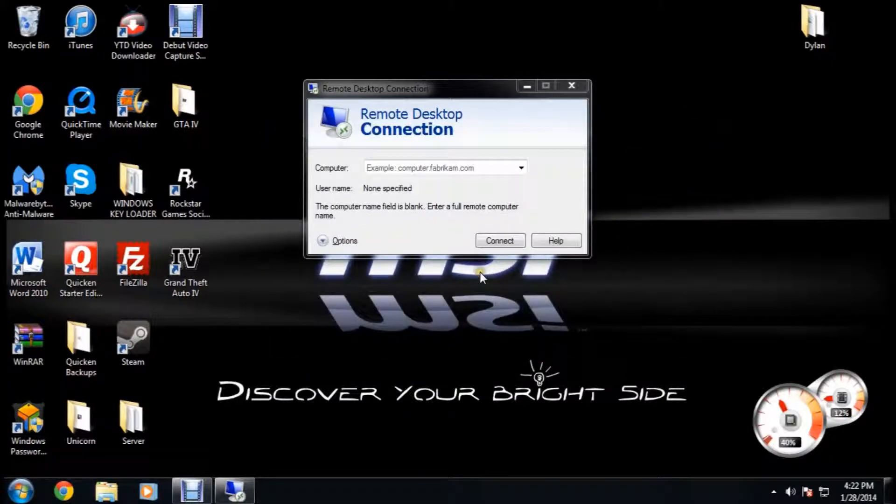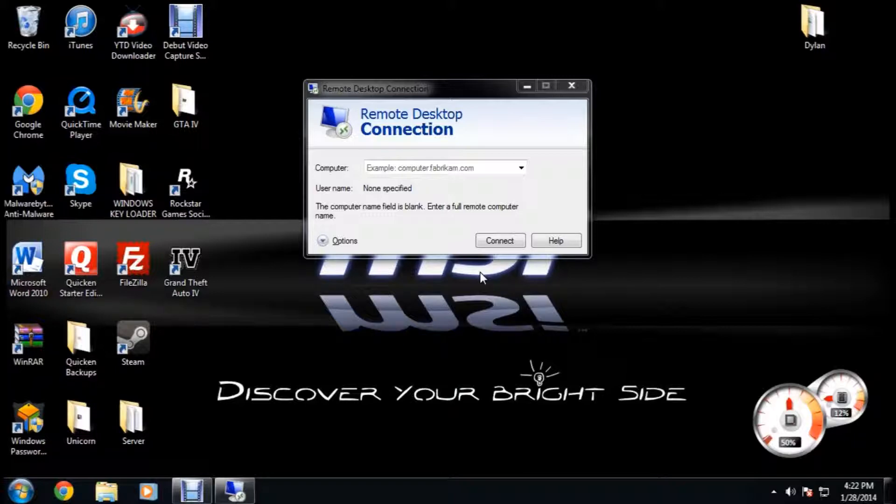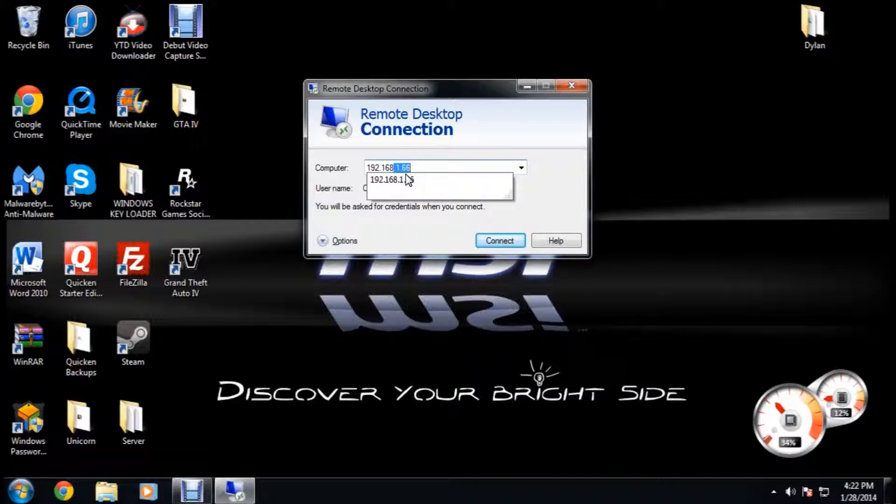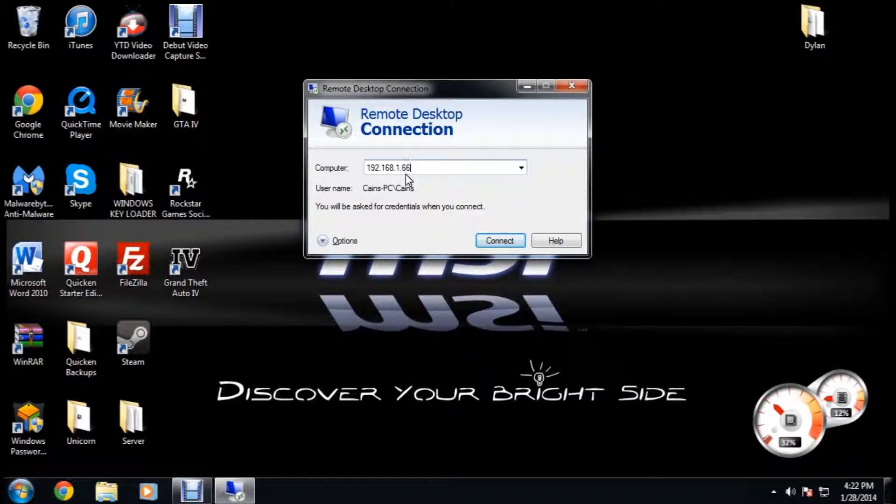You're going to remember that that's the IP of your host computer. Now you want to go to the other computer, and you're going to want to type that in right here. After you have the IP address, you're going to click connect.